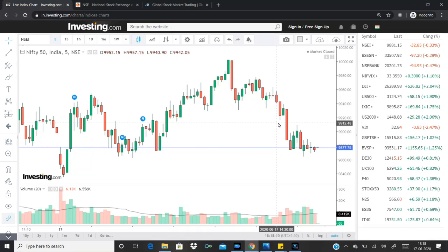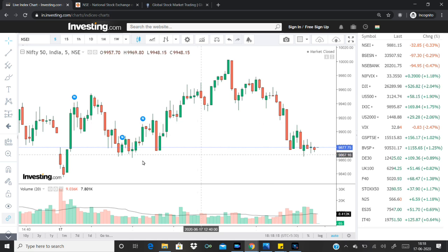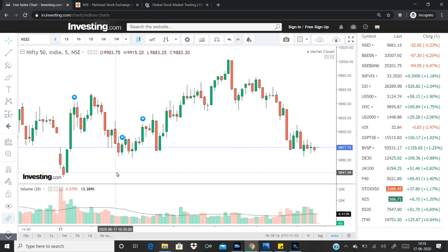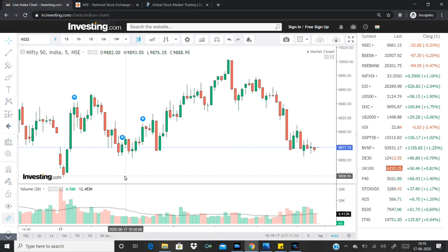Hi friends, I'm going to talk about MarketUp. This is the session of the Indian market. It's been a range-bound trade market.